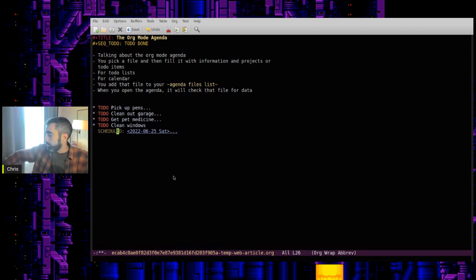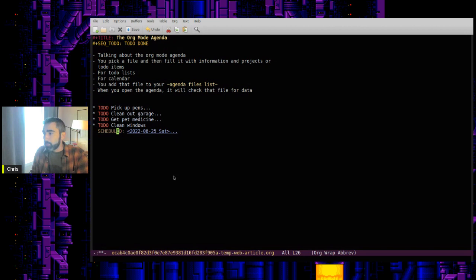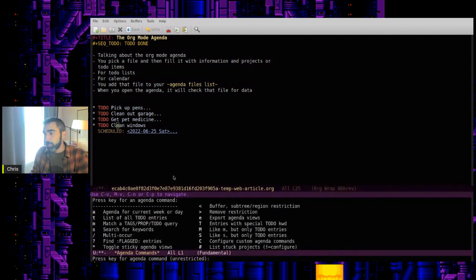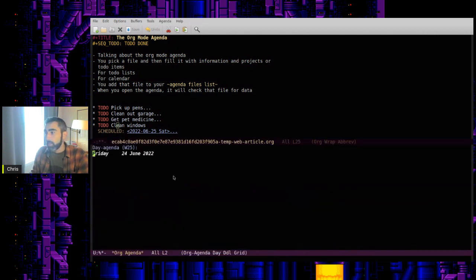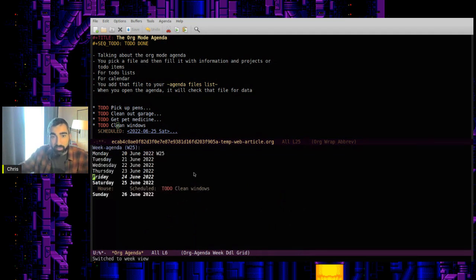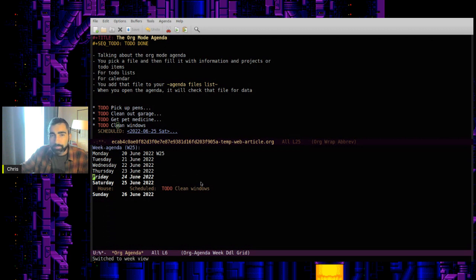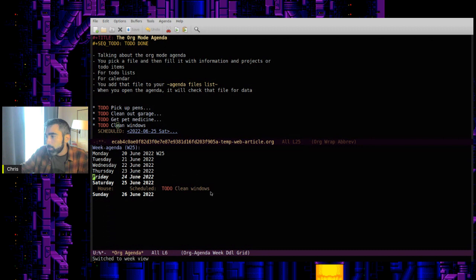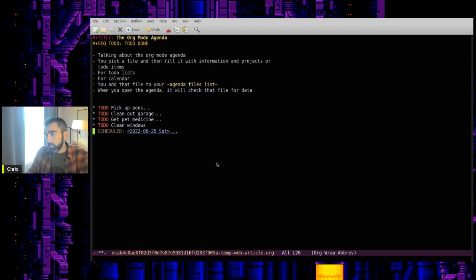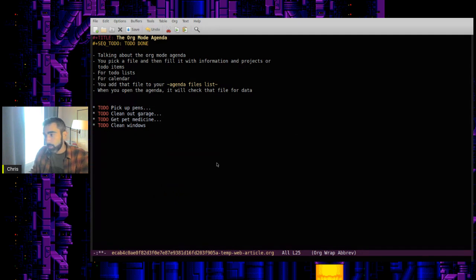When you schedule something with the schedule feature, what it does is it just puts like a marker on that day. So let me show you if I hit A for the current agenda and hit W for week, because I, as I mentioned, I have it by on the day as default. So you'll see here scheduled for Saturday is to do clean the windows. So if I quit that, let's change this to a deadline to show you how that works.